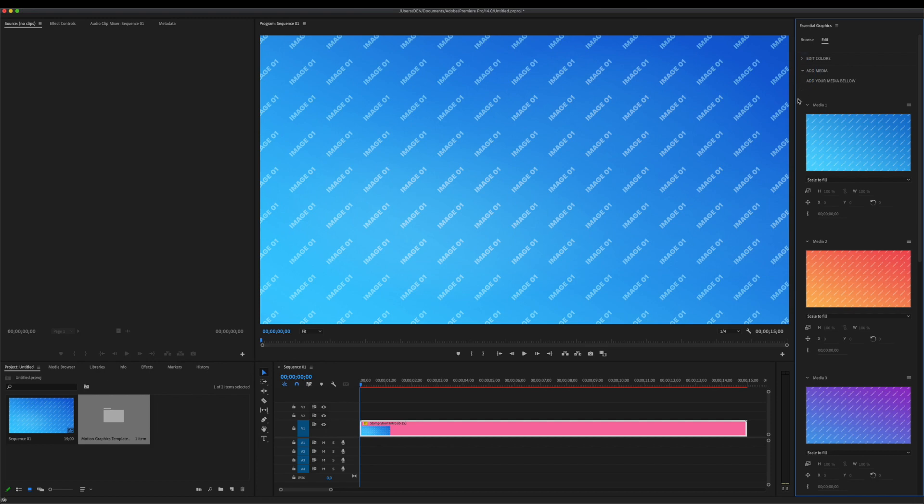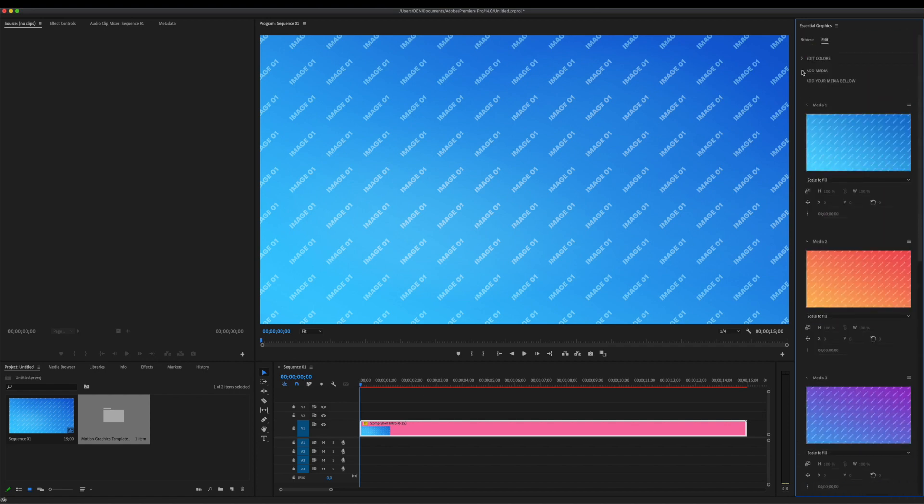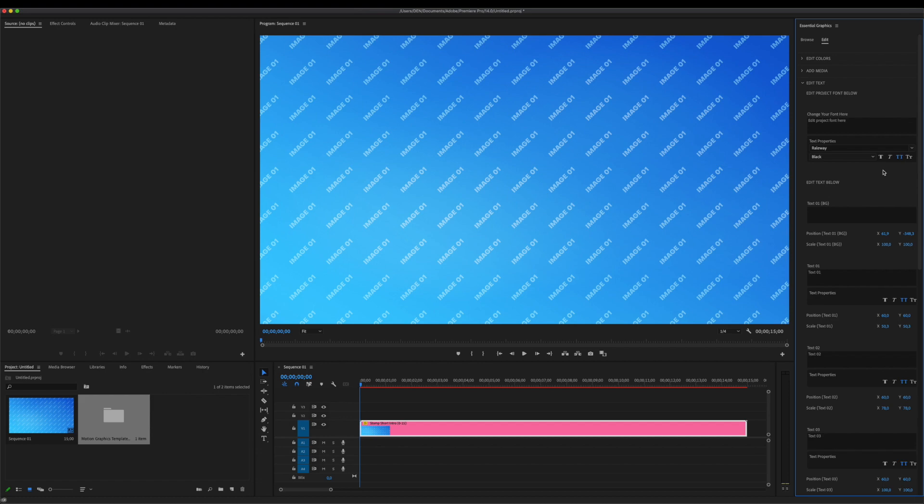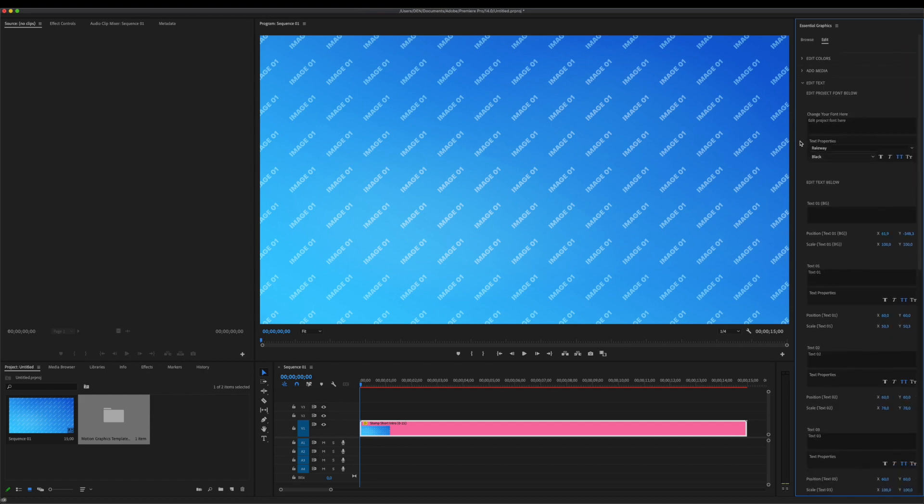Inside Edit Media section, you can find all placeholders where you can add your media. You can use images and videos. Inside Edit Text section, you can change font of entire project and customize text for your needs.